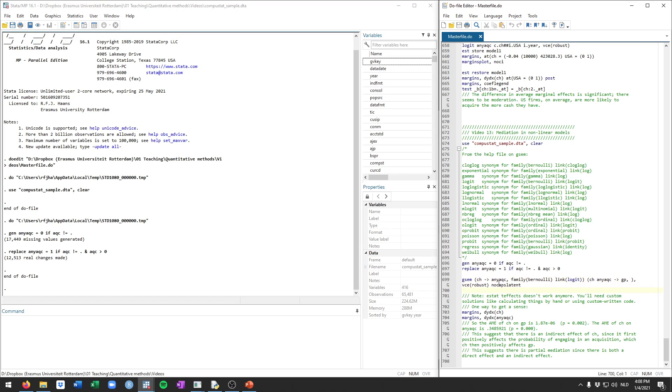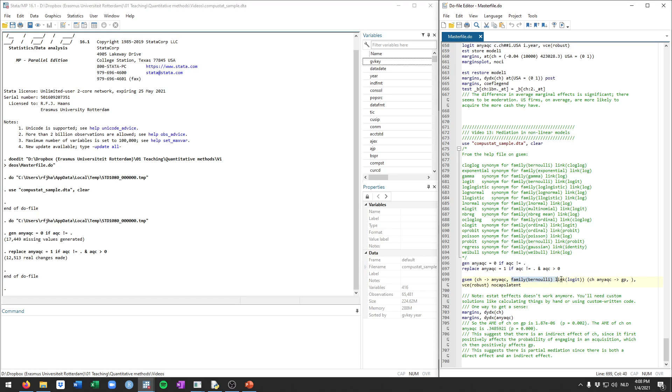And then the way the command is structured is as follows. We're going to specify the first equation, that's this whole block here. That's going to be cash on this dummy variable, any acquisition. And we're adding the option, family Bernoulli, link logit, within these parentheses. So within this equation, we're going to specify that it's a logit or logistic regression model. This whole block could also be just replaced with logit, which is also what's shown up here.